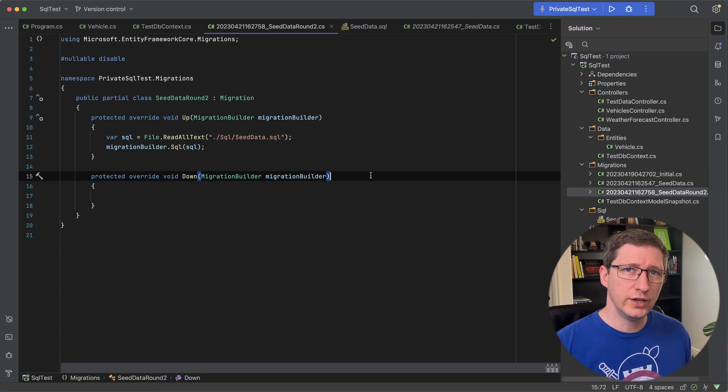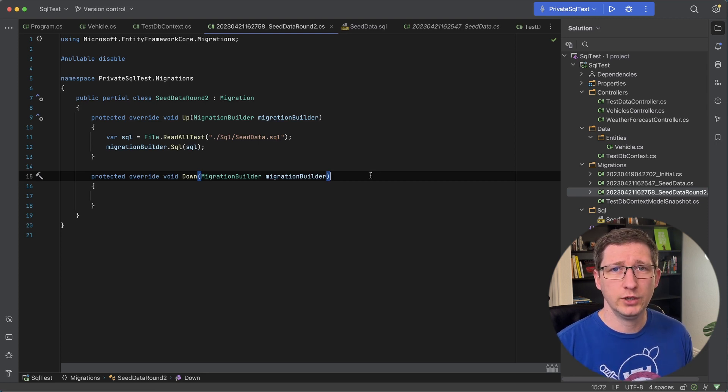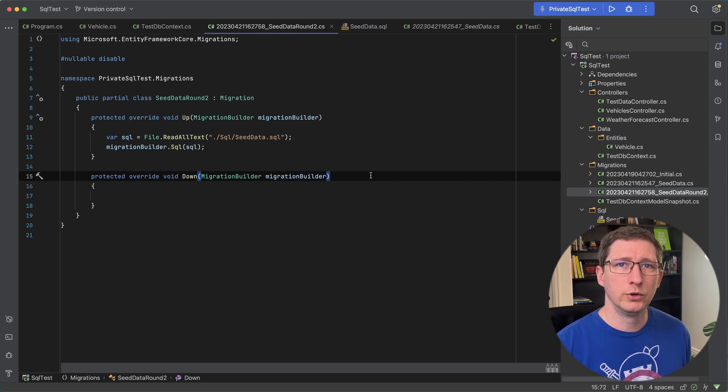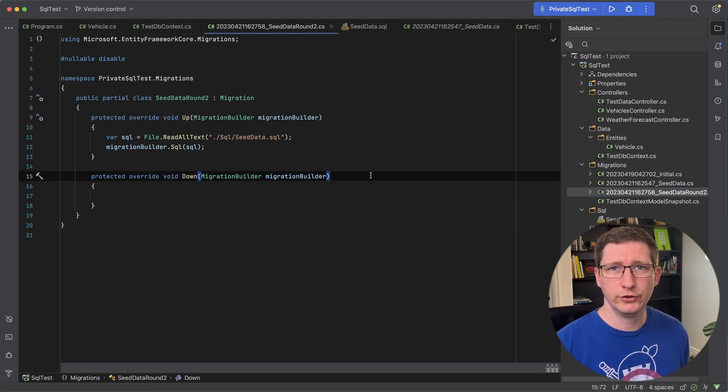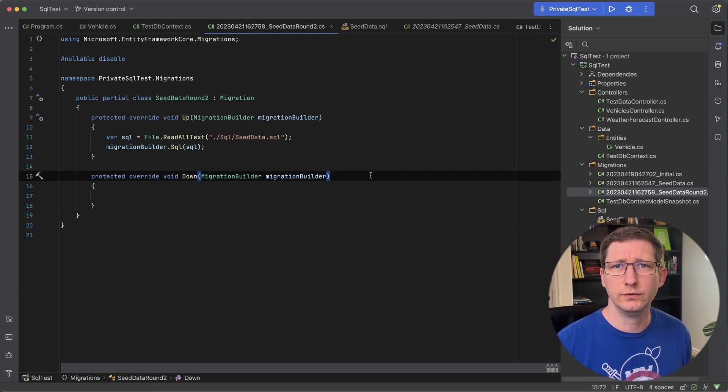But then you want to reset your data and start all over again. Doing it this way you'd have to redeploy and rerun these migrations. Another method that would work great in that situation is by just having an endpoint that you call that populates and seeds your data for you.